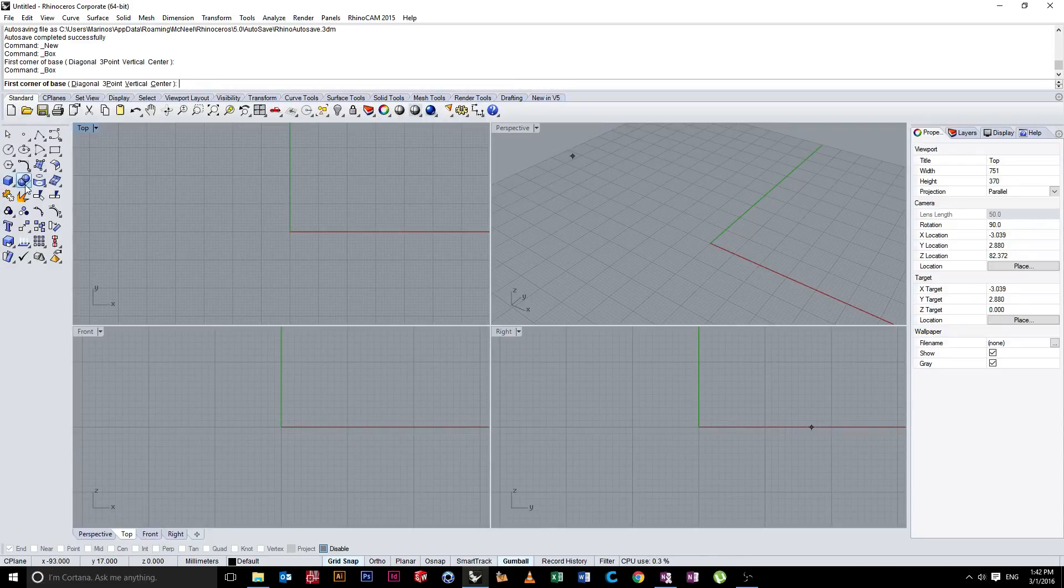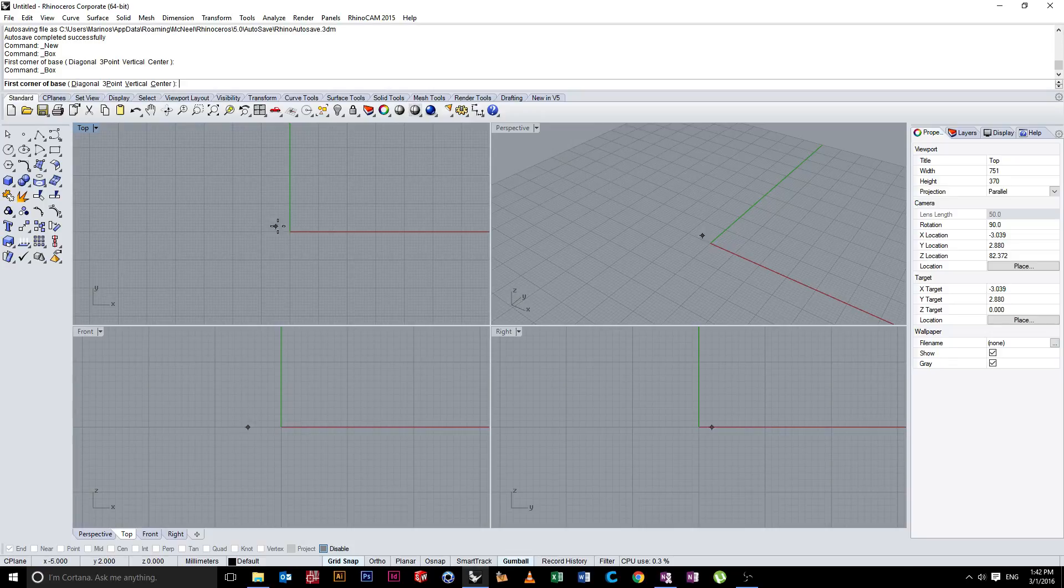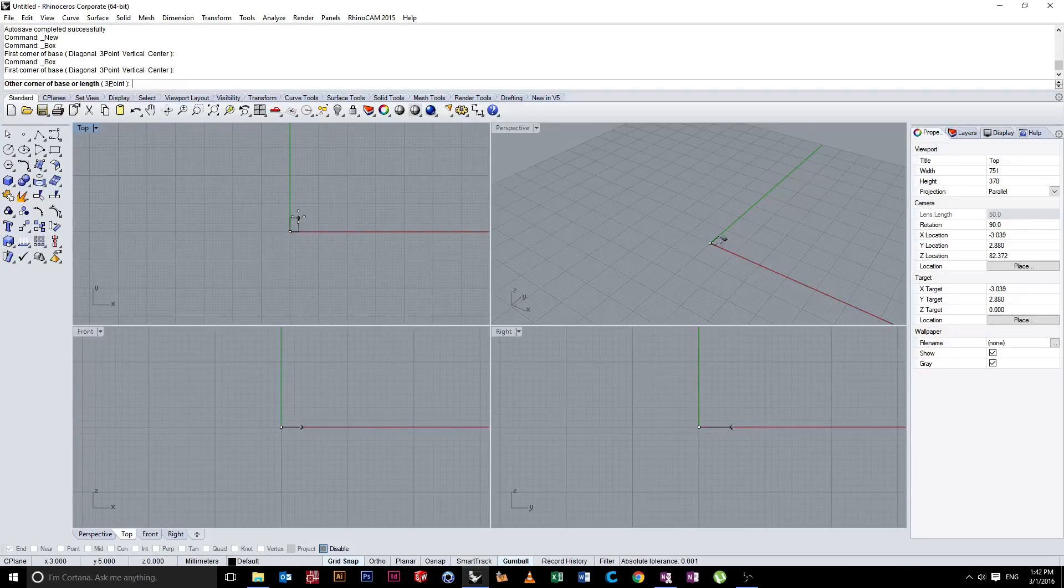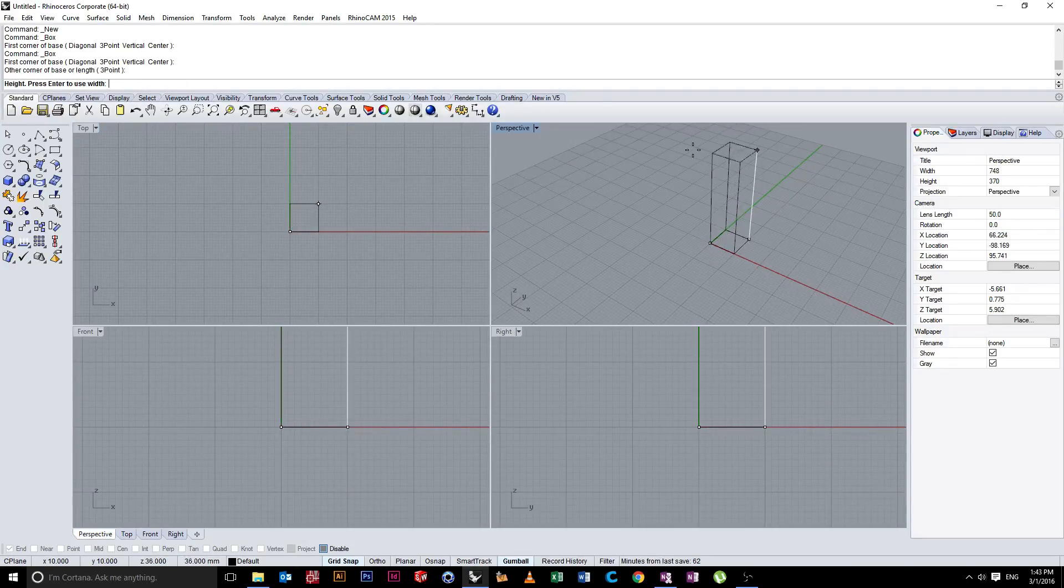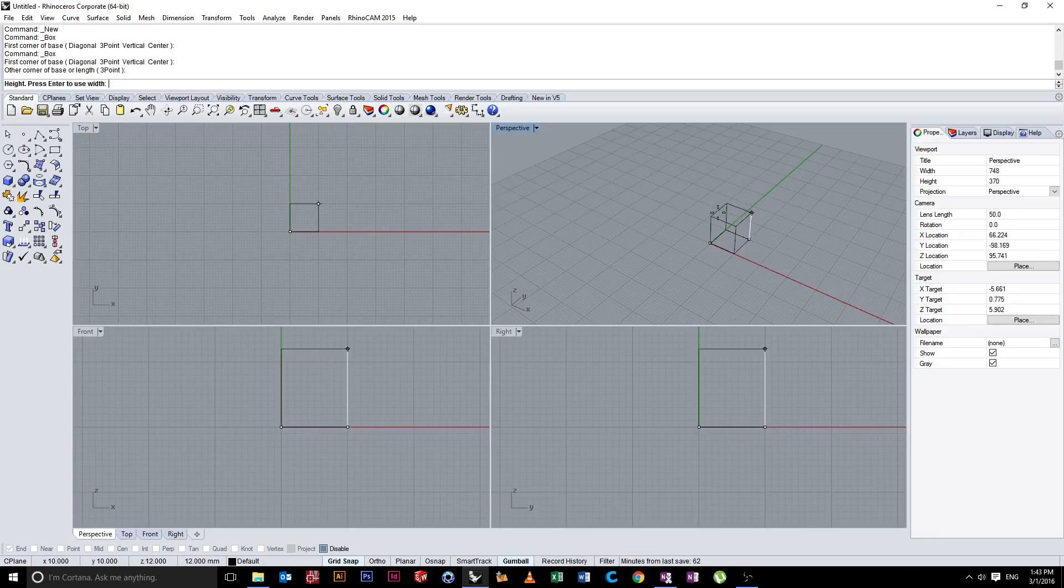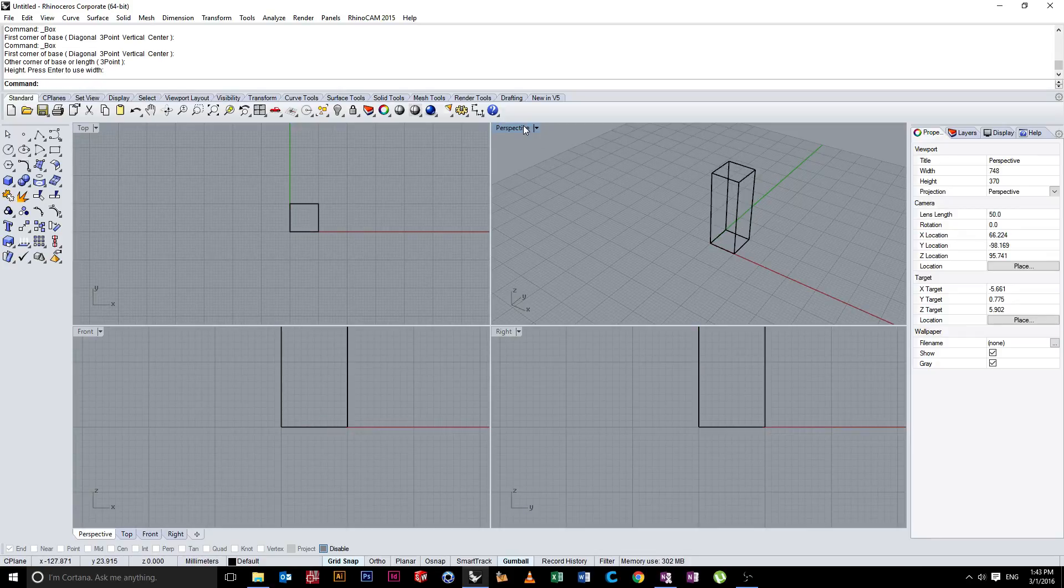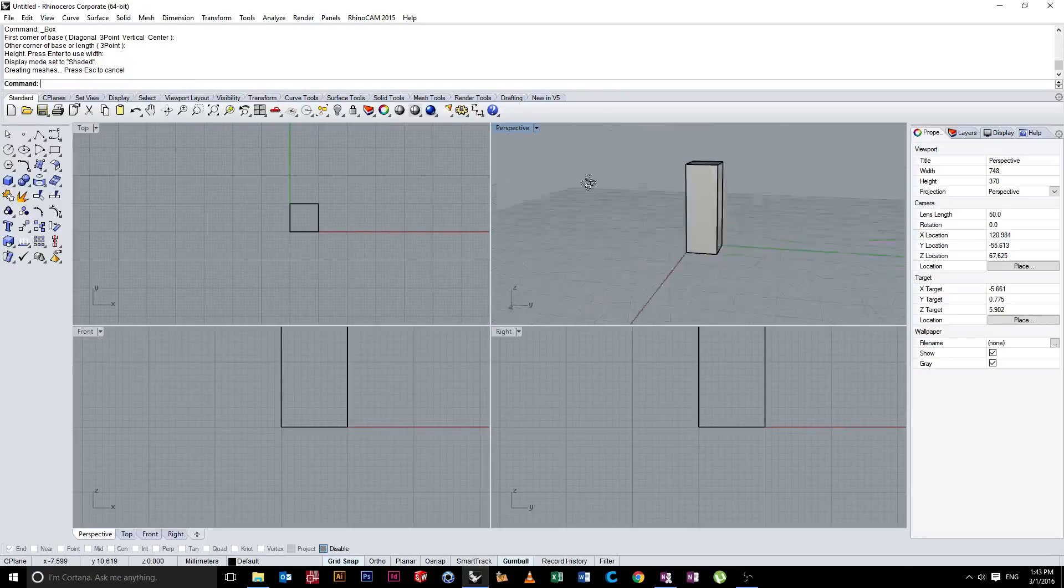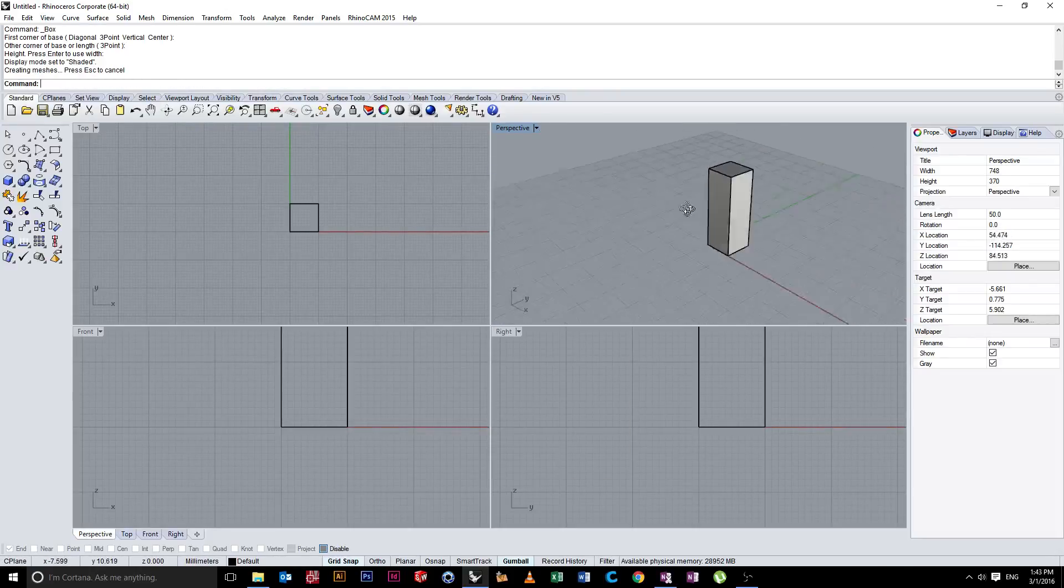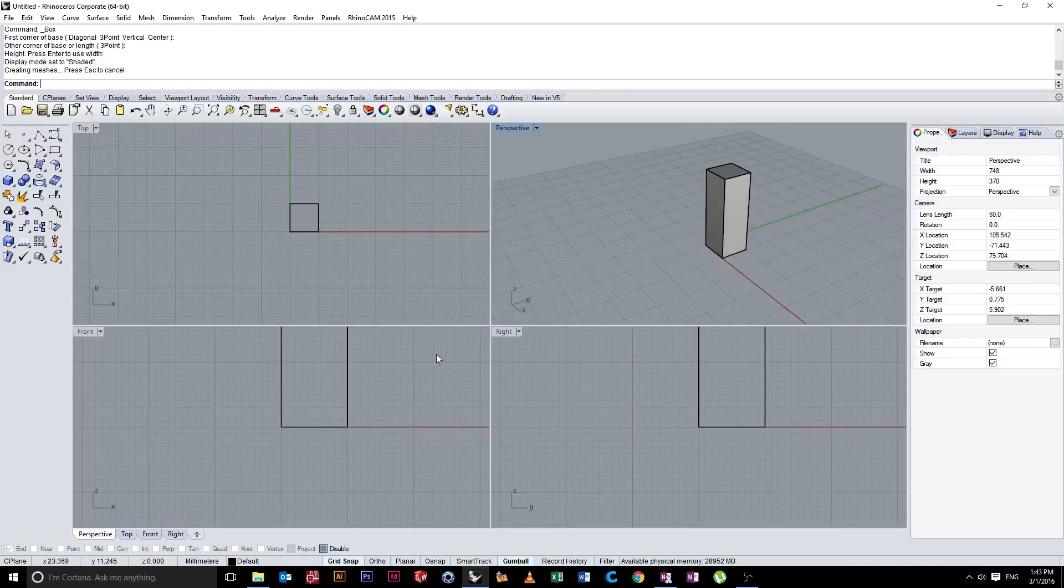We've already looked at the cube, so just briefly, click the first point, click the second point, choose the height. Again, you can create a cube or a rectangular prism, all left clicks and you'll notice that you've created your first 3D shape.